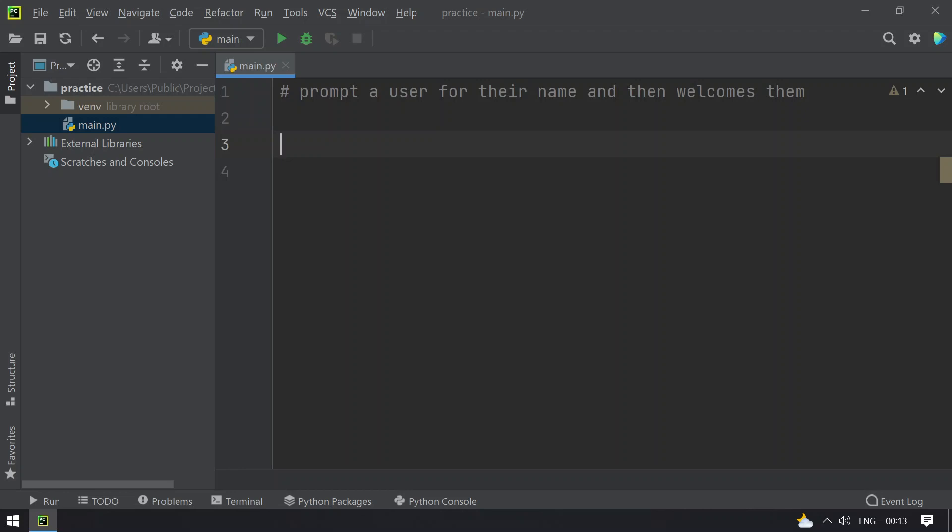I will be using the turtle library for graphical display to accept the user name and then print welcome.